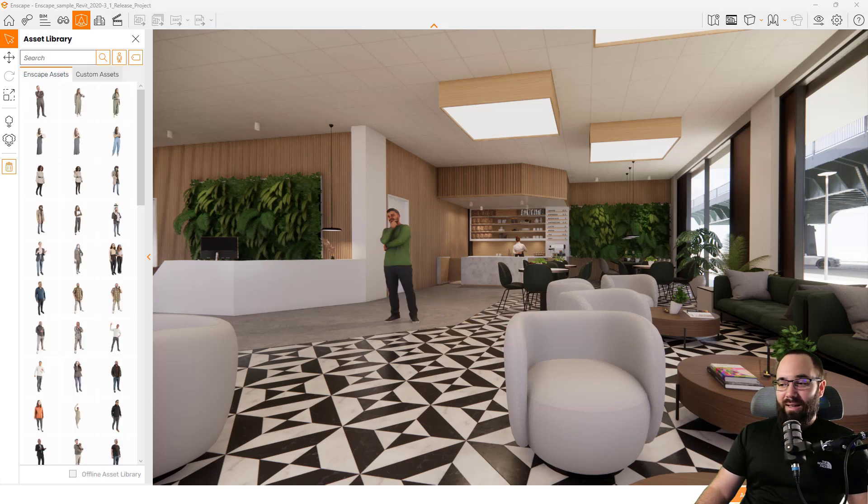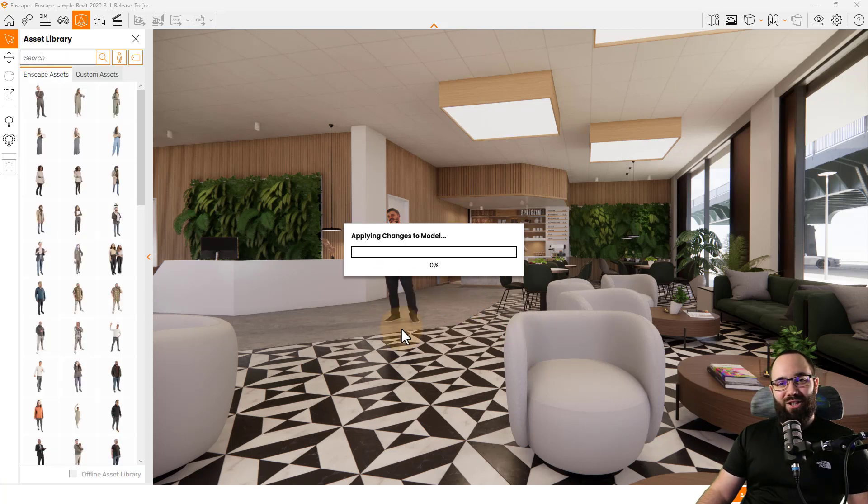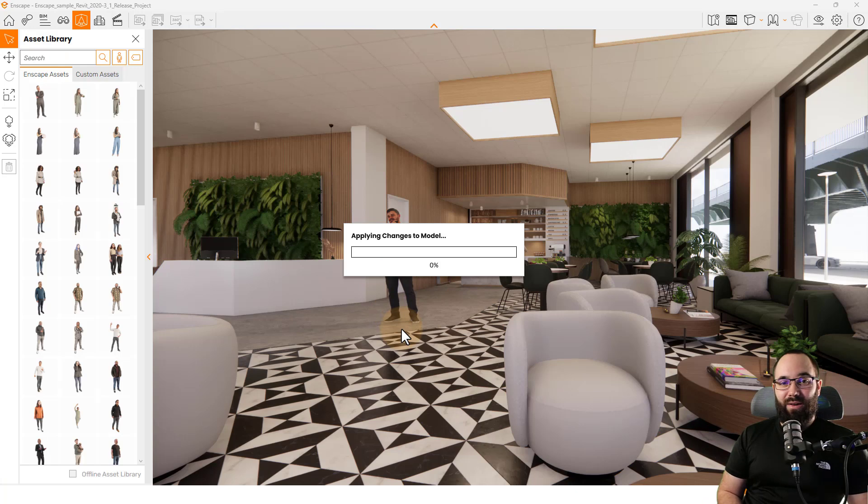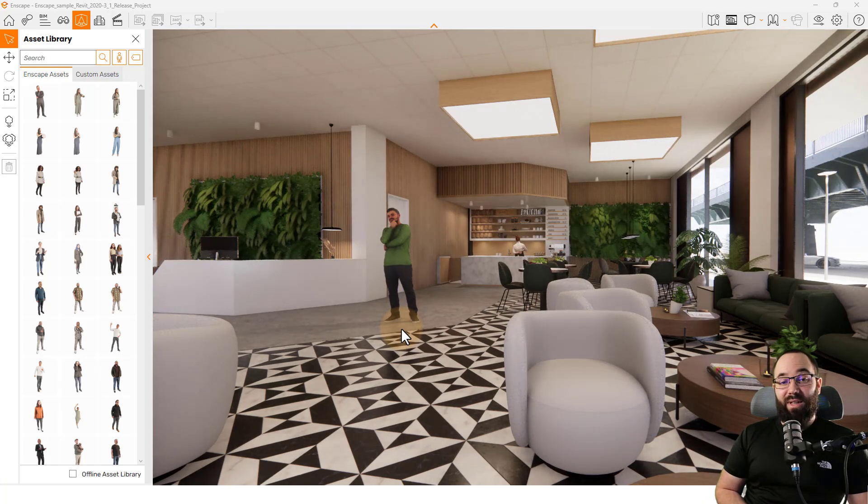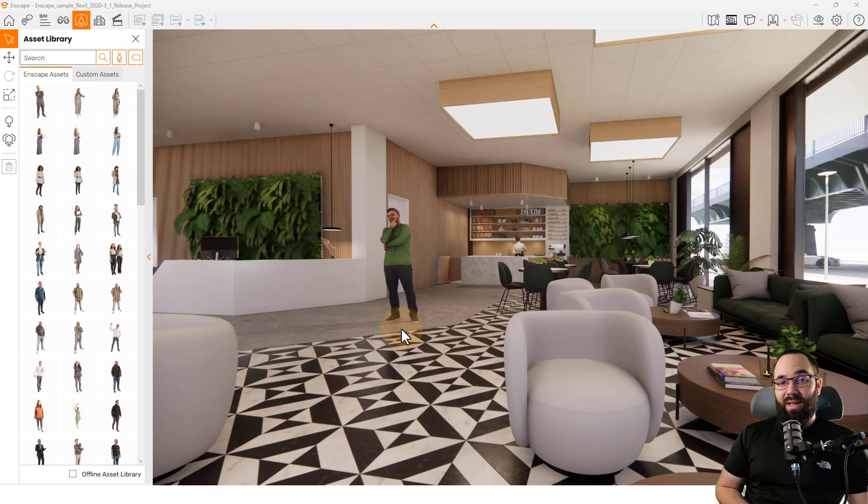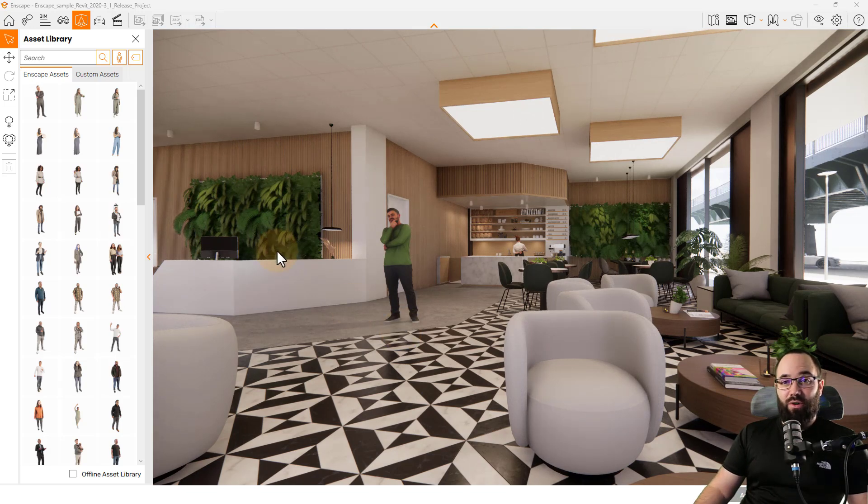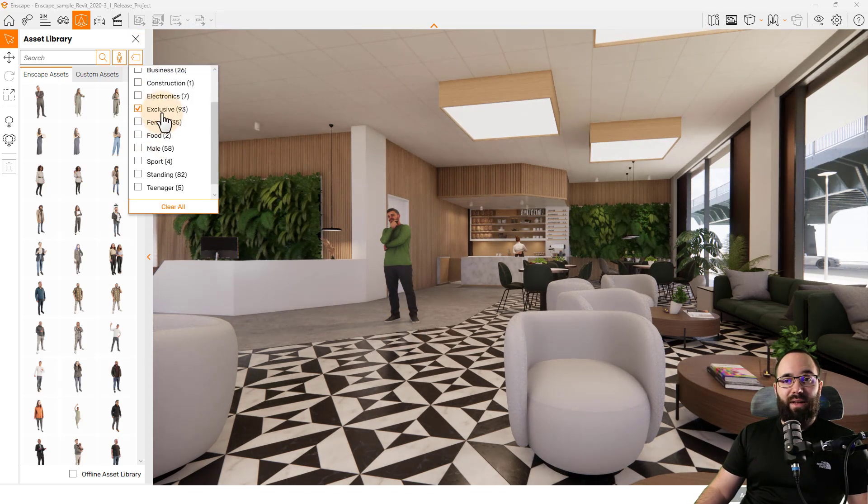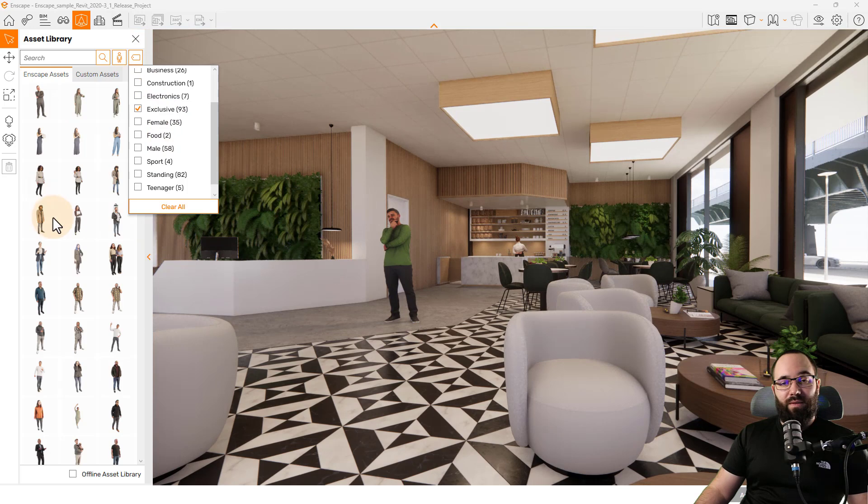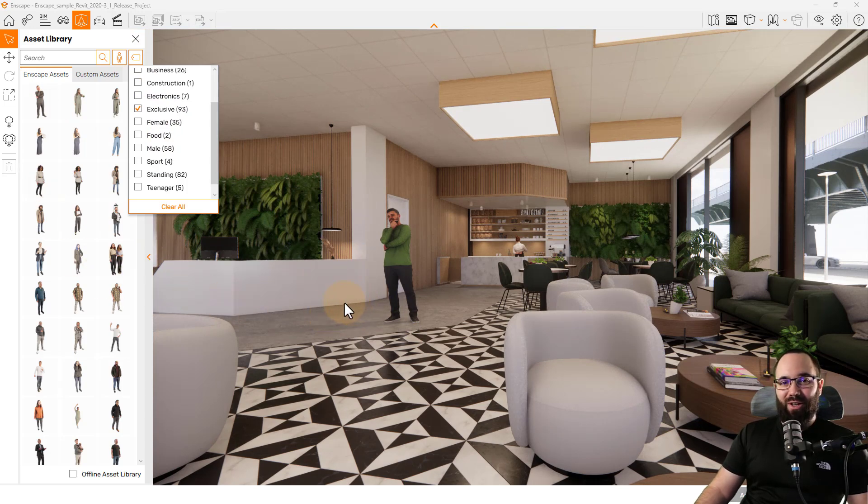And then let's apply these changes as well. And as you saw, there are 93 of these types of 3D people where you can adjust the assets. Just make sure to use that exclusive tag to filter down to the people where you can change the clothes.